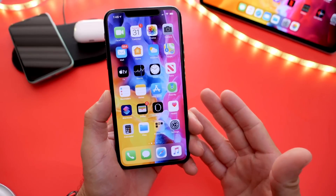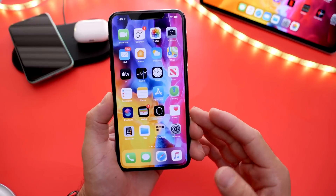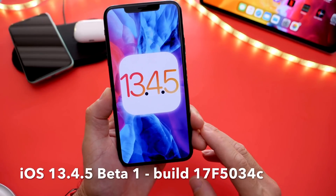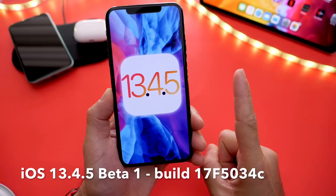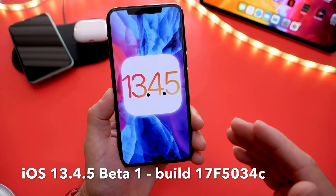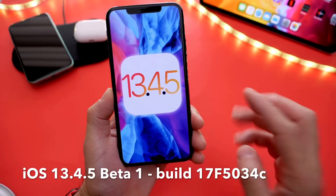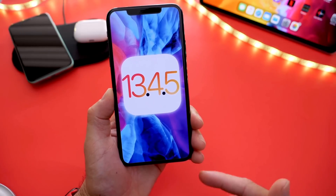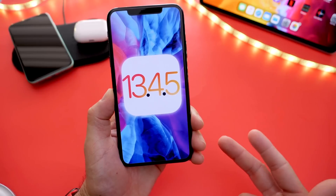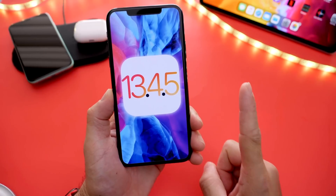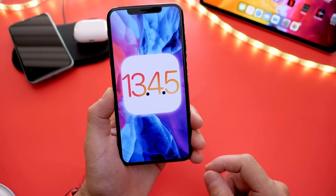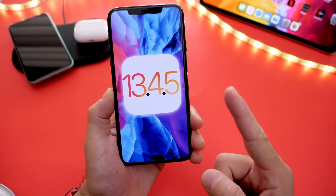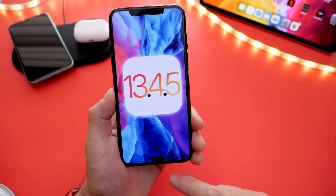Hey guys, iDeviceHelp here, welcome back to the channel. Today Apple has officially released iOS 13.4.5 developer beta 1. You may be asking yourself: Apple completely jumped four numbers all the way to 13.4.5 — where's 13.4.1, 13.4.2, 13.4.3, 13.4.4? There's only one explanation that makes sense, and I'll go over some details of the software, fixes, and improvements.